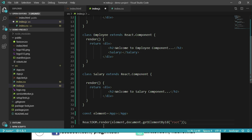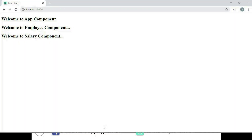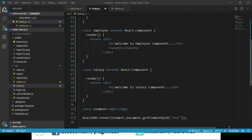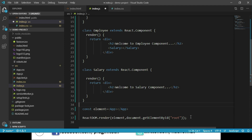Let's save these changes and navigate to the browser. We can see that 'Welcome to App component', 'Welcome to Employee component', and 'Welcome to Salary component' messages are being displayed. Now let's go to the App component class constructor and create a state object containing employee details like id, name, location, and salary.